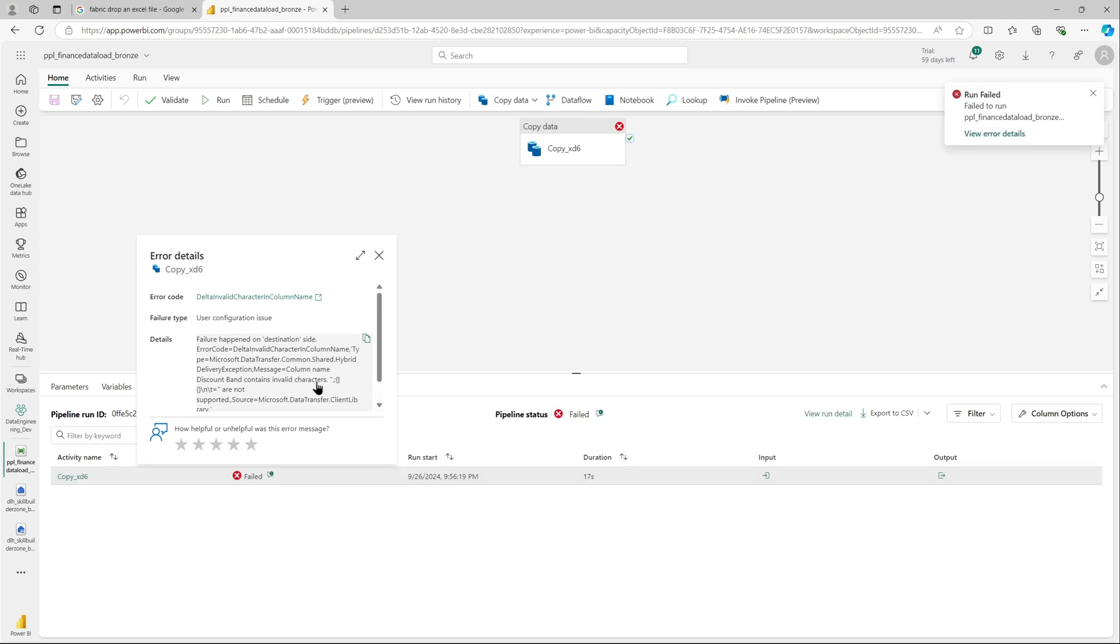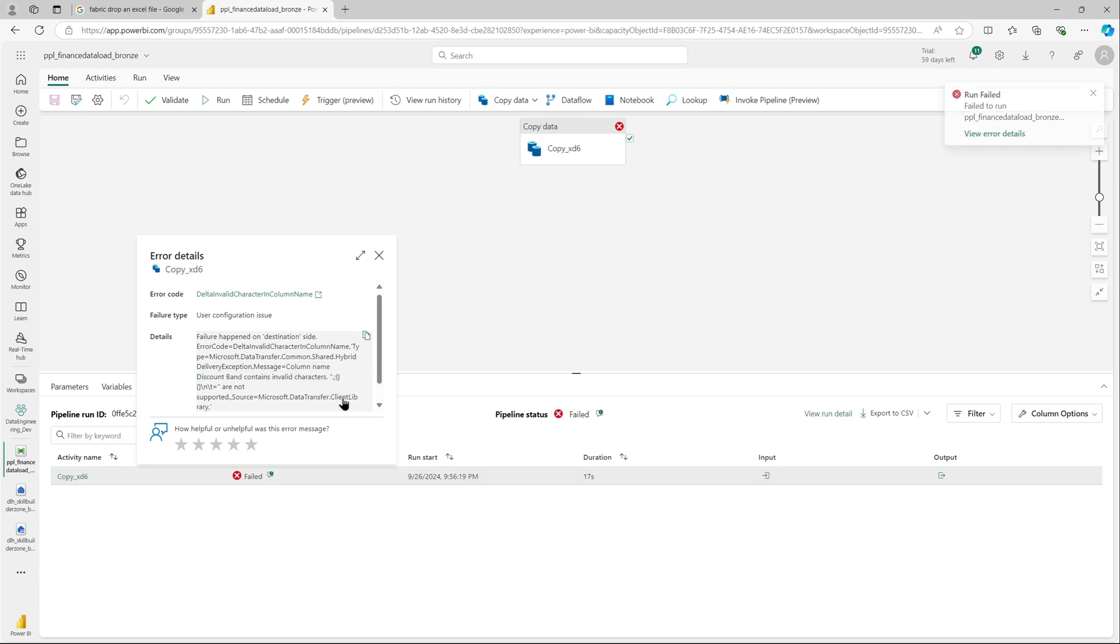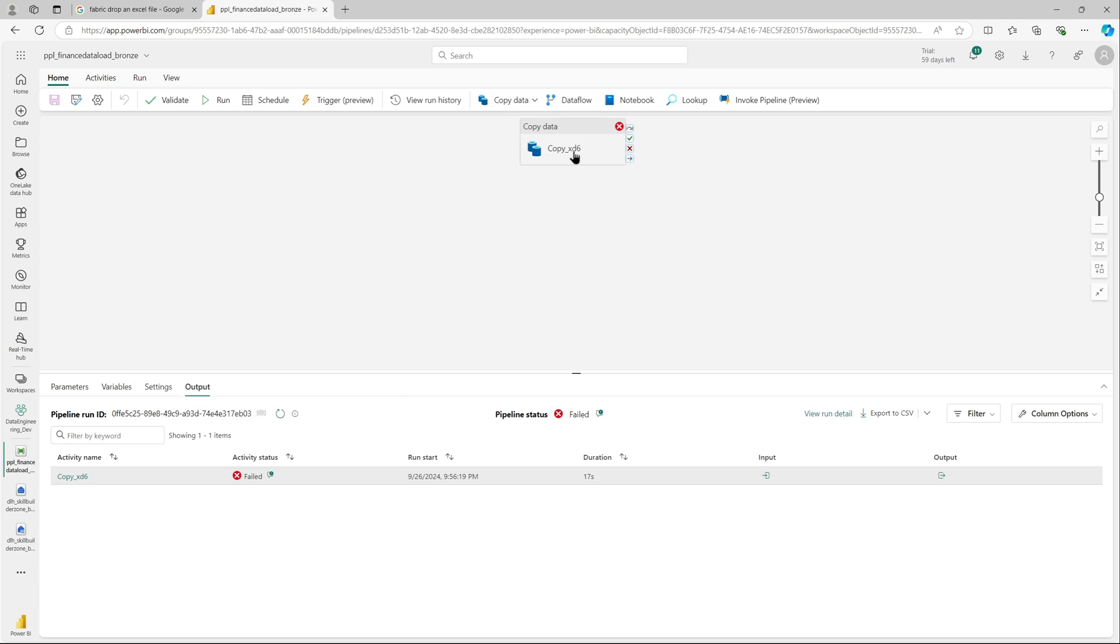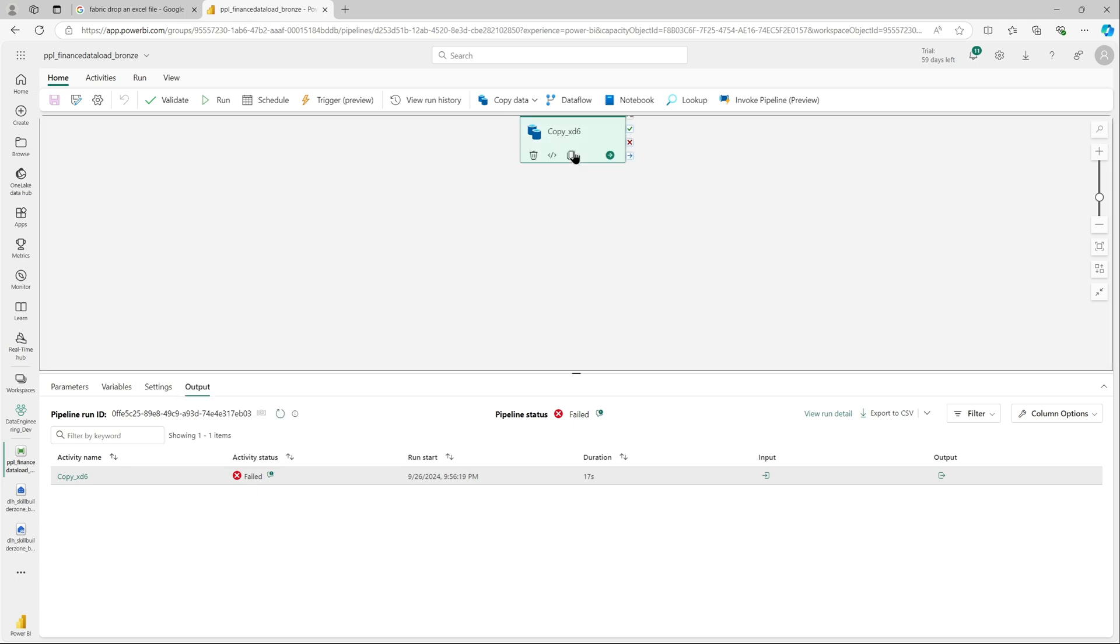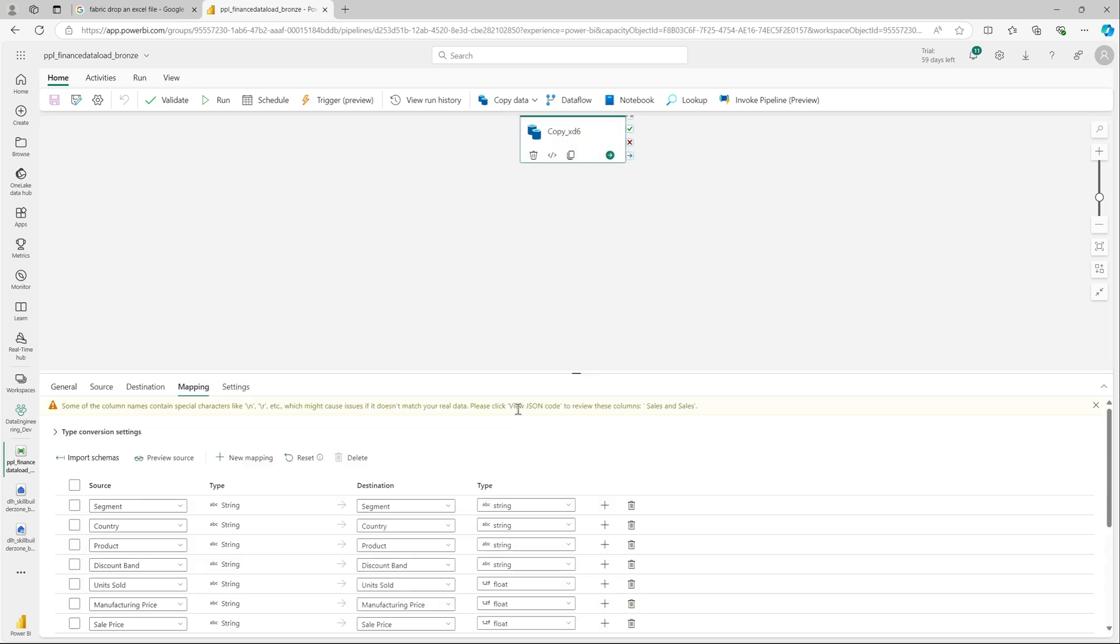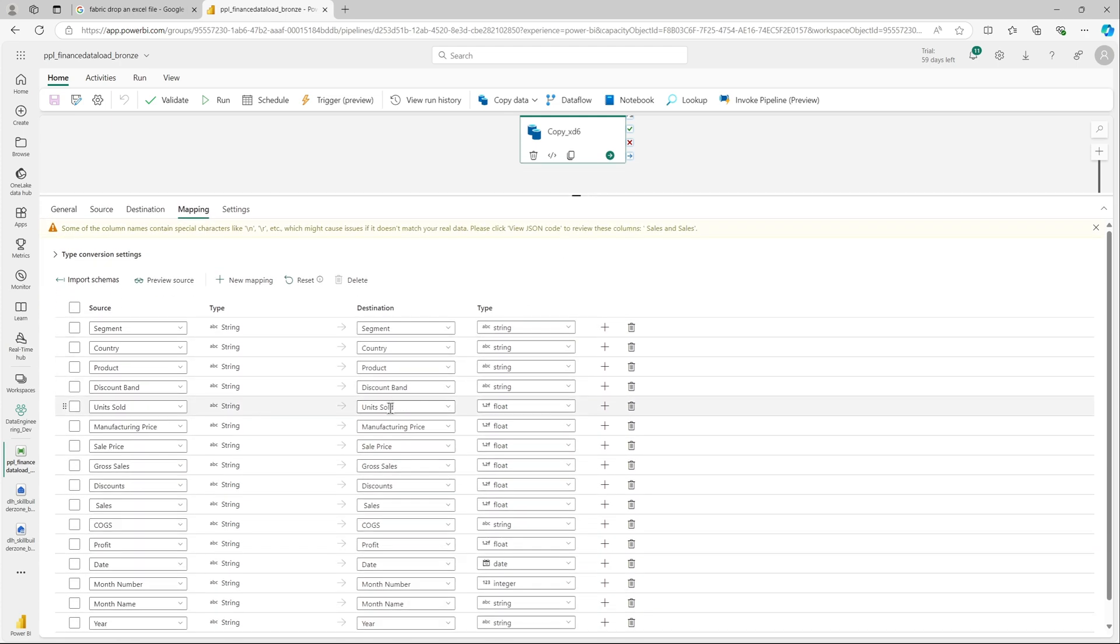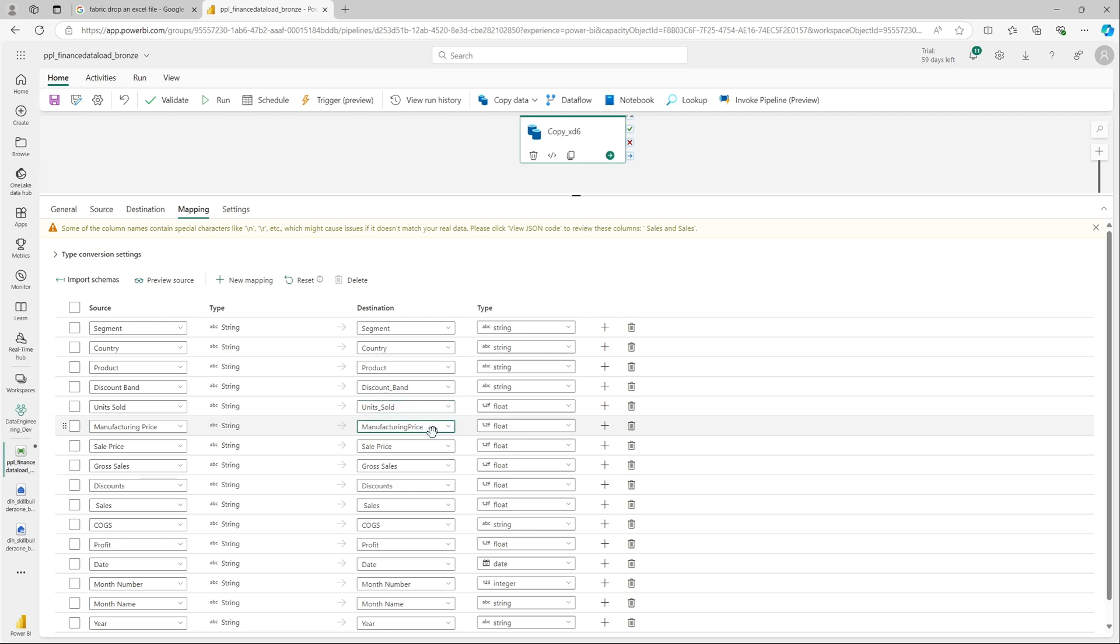So this is the error and it says the column name contains invalid characters. We will go back to our copy activity, go back to mapping. It said the discount band column name had an invalid character. There is a space which it doesn't like, so I will remove all the spaces and substitute it with an underscore.